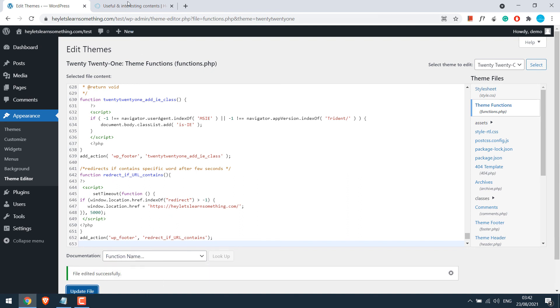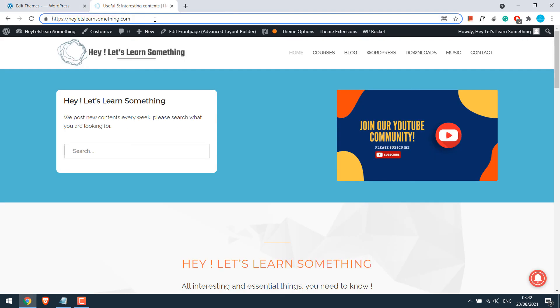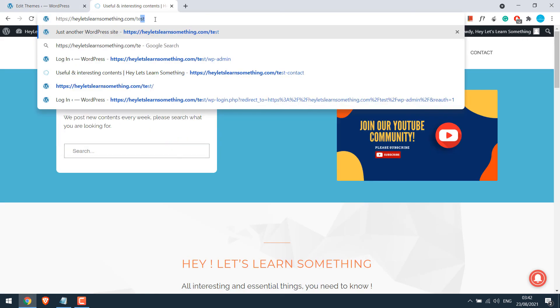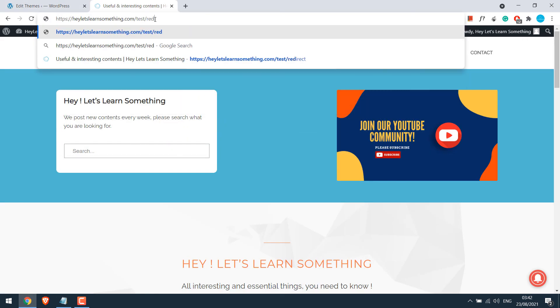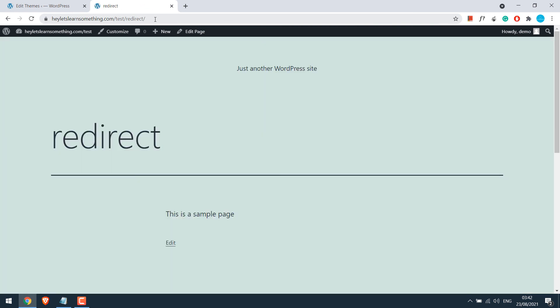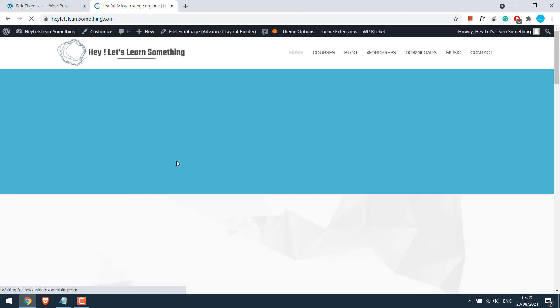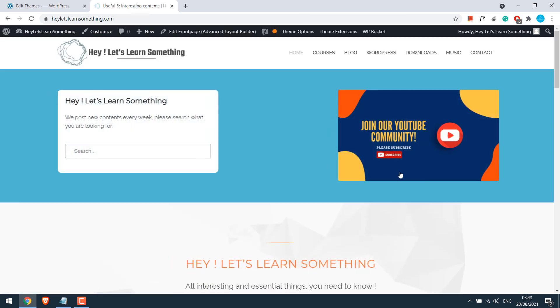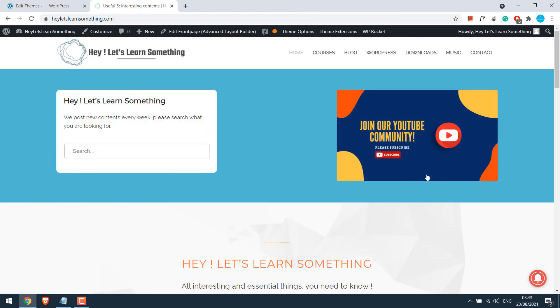Now let's go to the redirect page. So we will now have to wait a few seconds for this page to redirect. Now the page is redirecting.